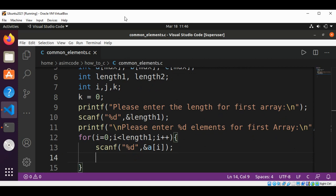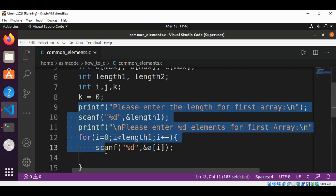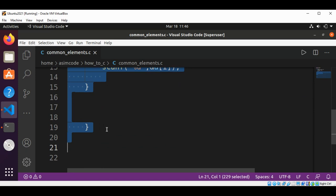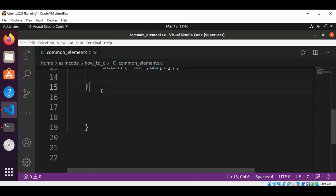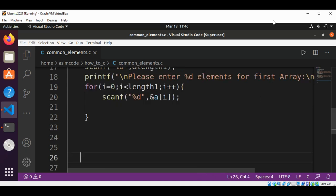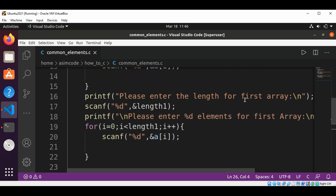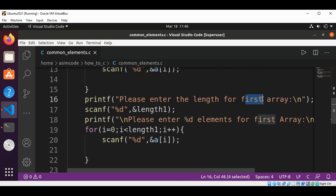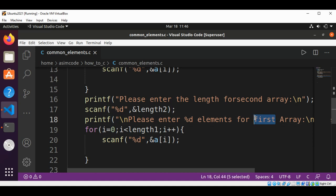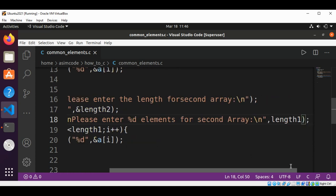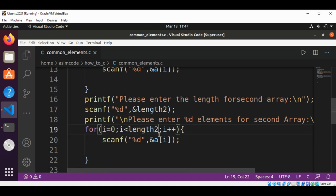Now I will prompt the user for the secondary array. I will copy this code and modify it — the message becomes 'Please enter the length for secondary array', saving into length2. The prompt will print the value of length2, and the for loop will read into array B.